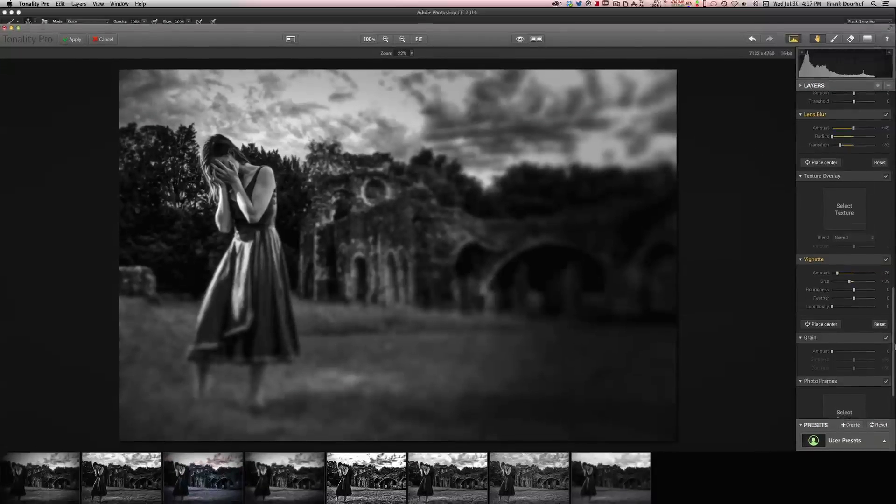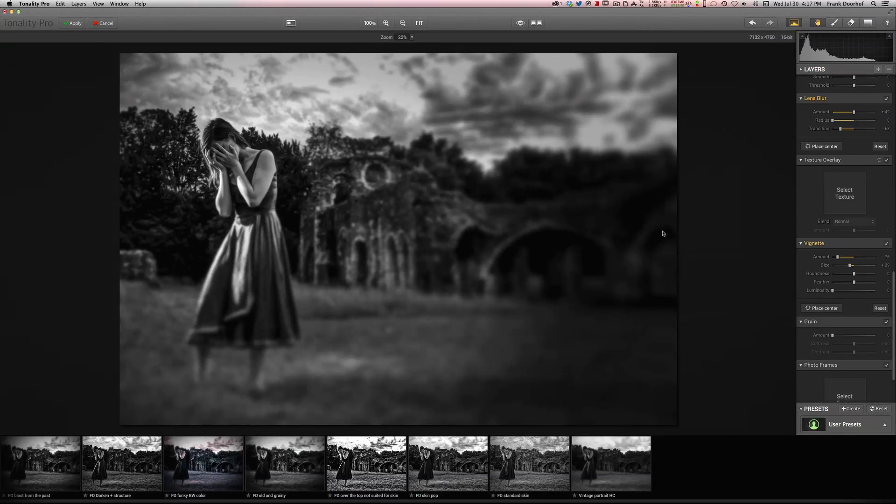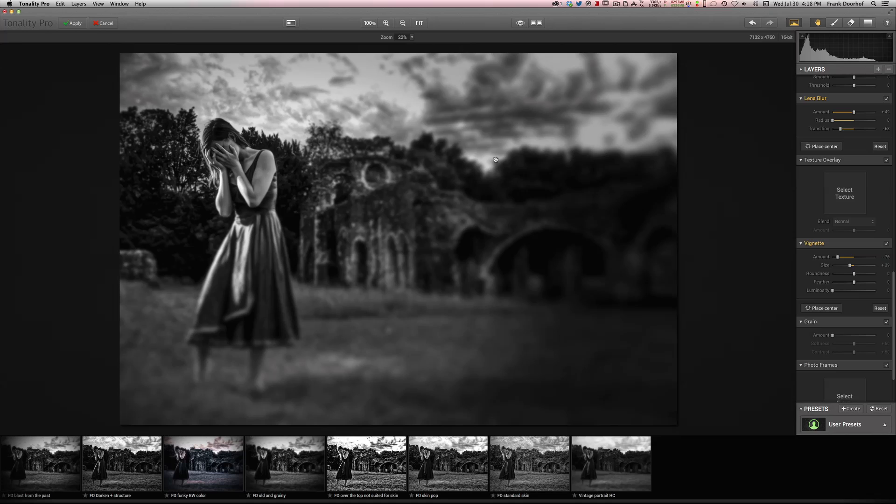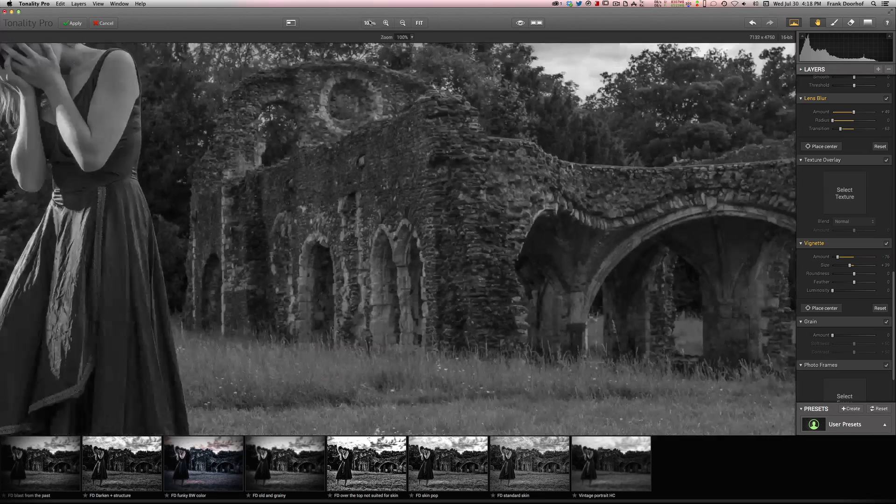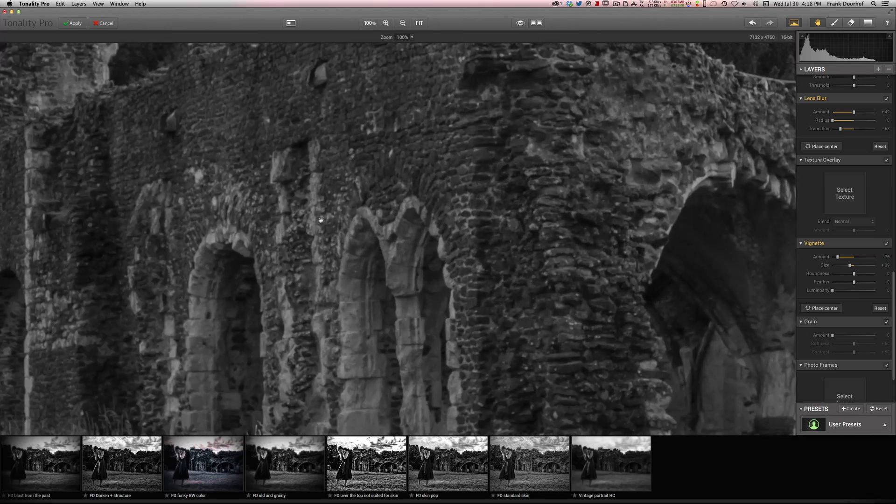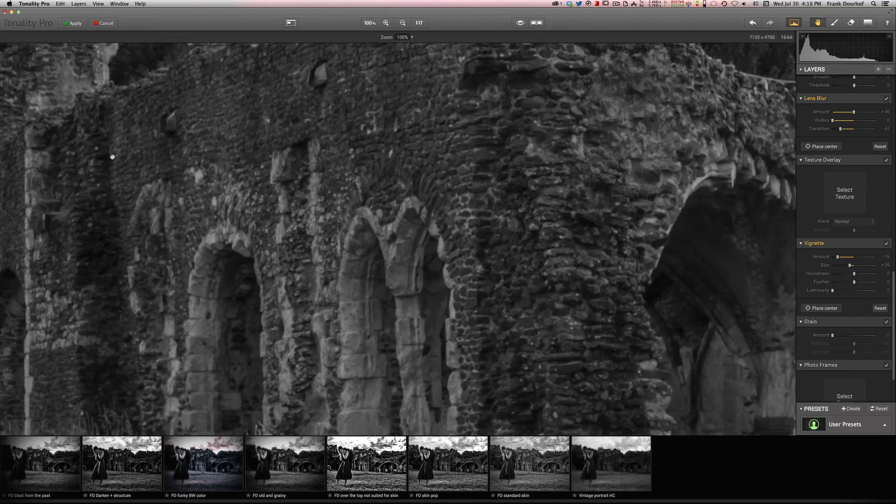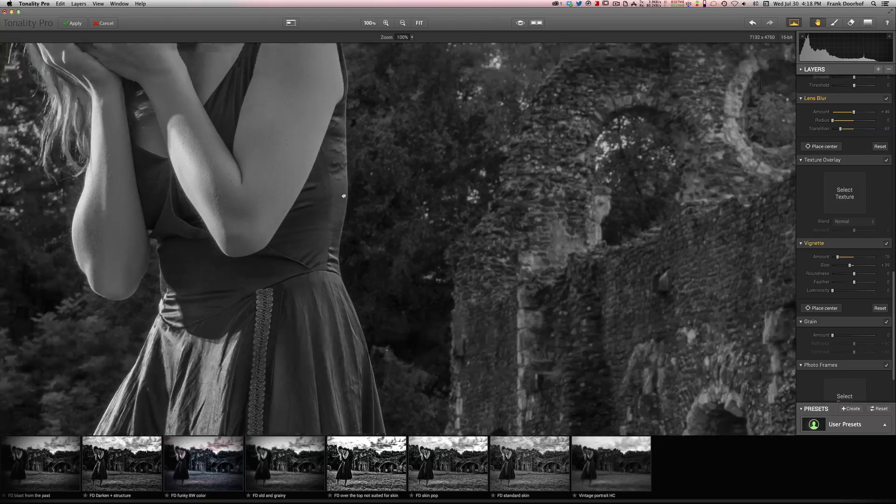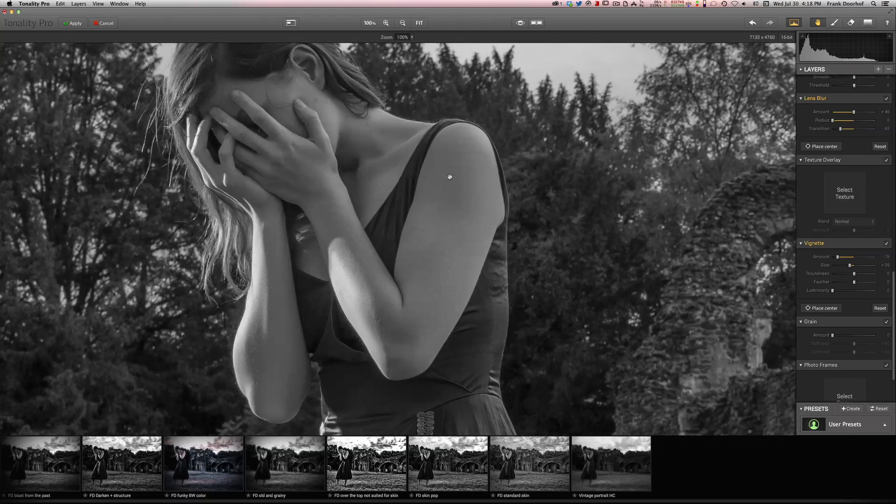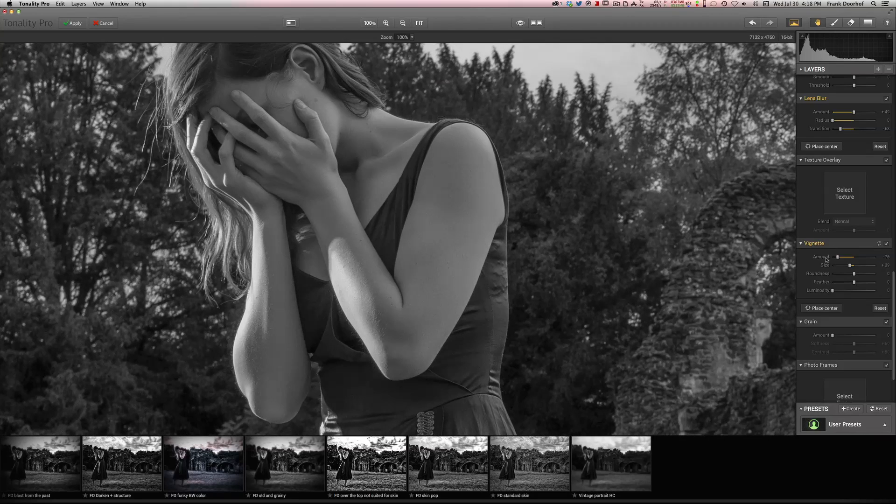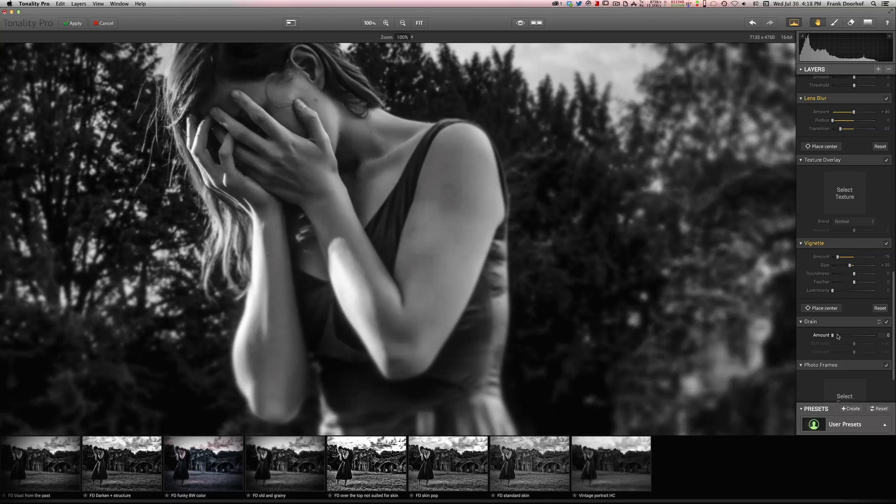And of course grain. Now some people say you want your images as noiseless as possible, right? Well, sometimes you do. Sometimes you don't. I love a little bit of film grain. But one of the things that's very important, make sure that you go into 100% and move around to make sure that you got the film grain right.